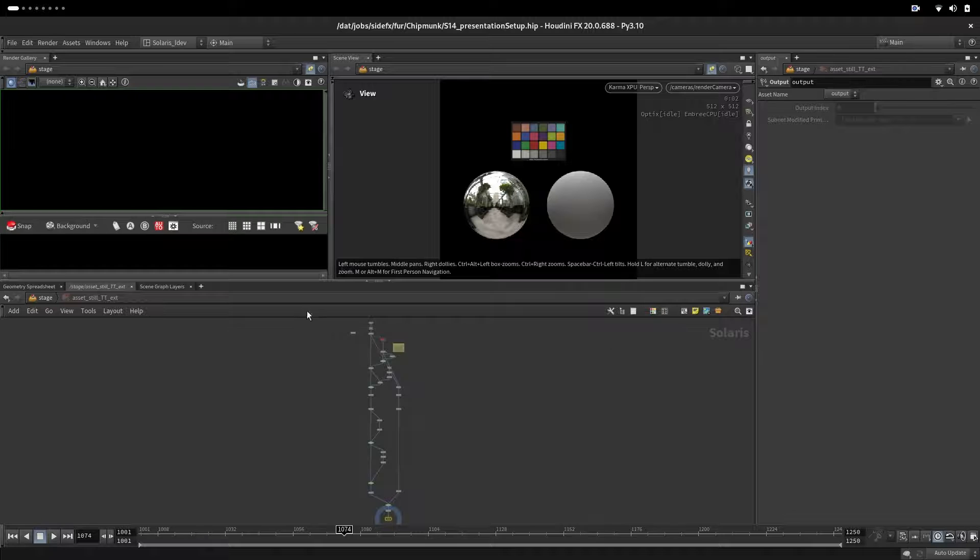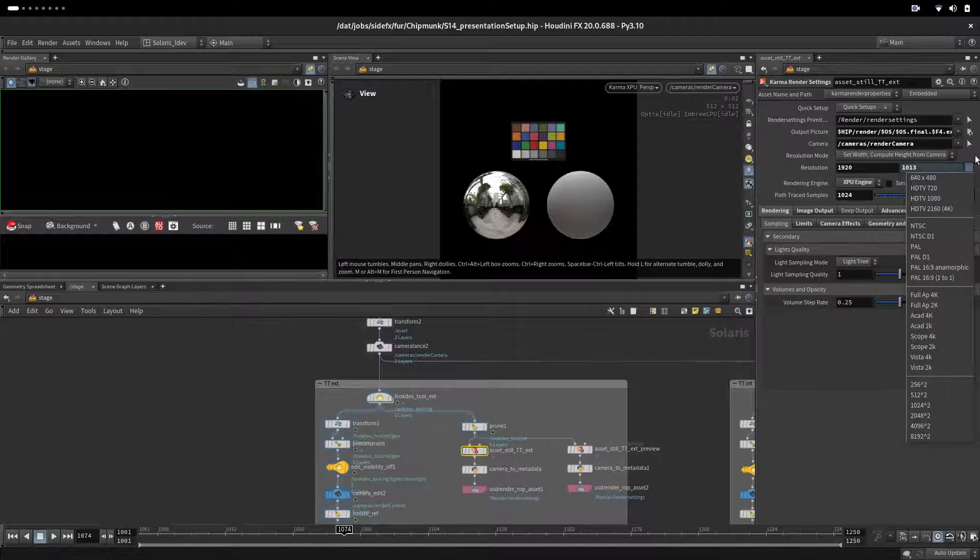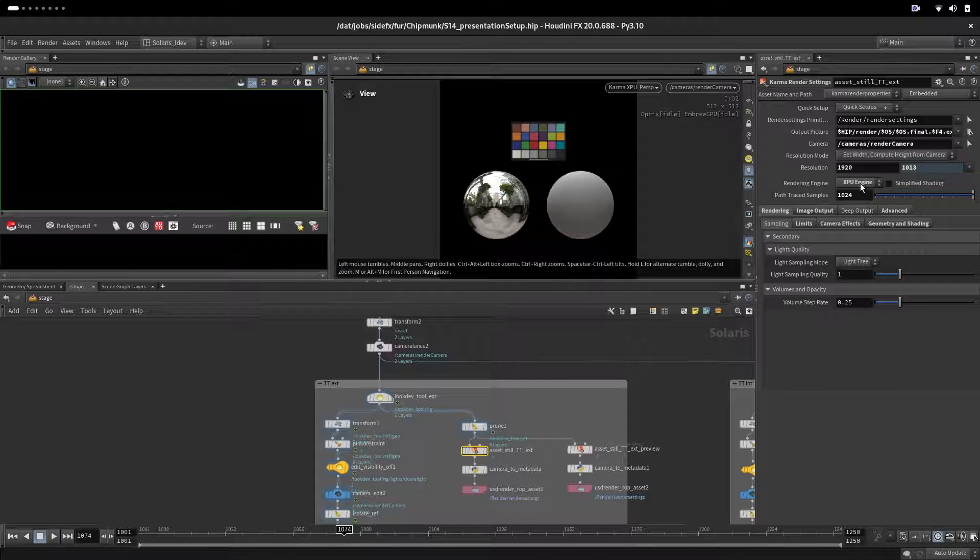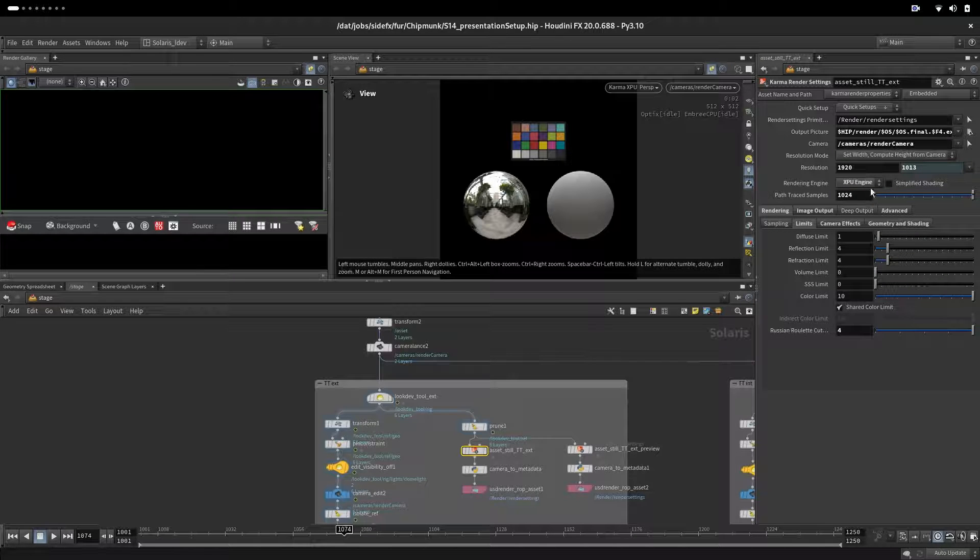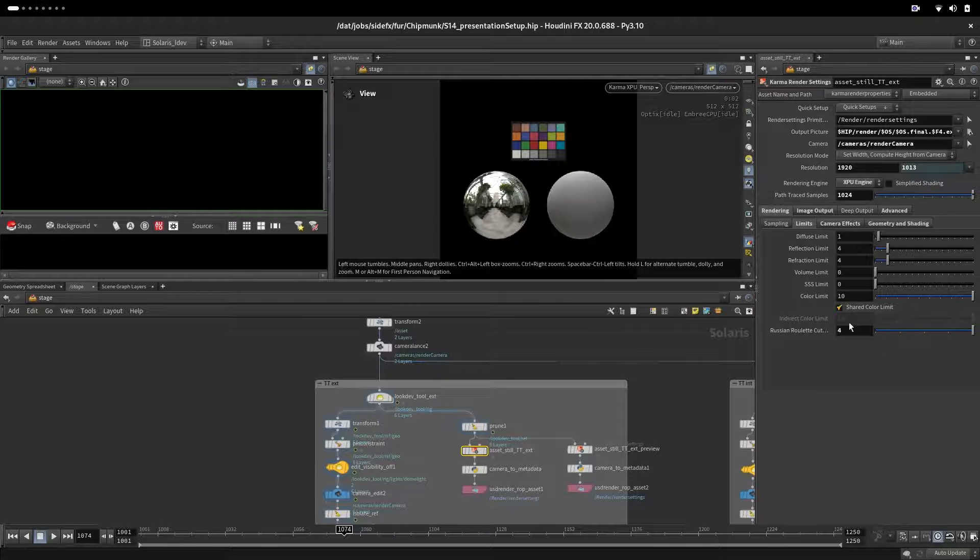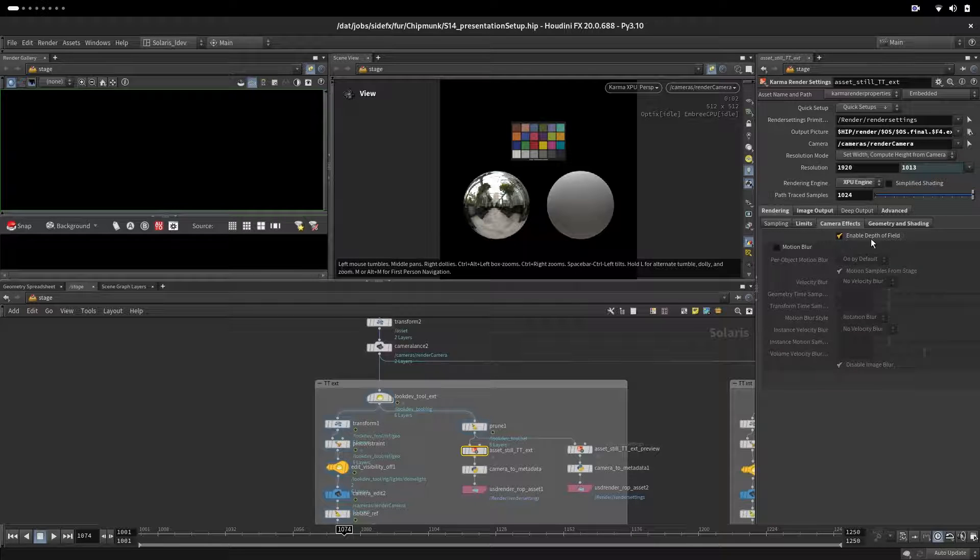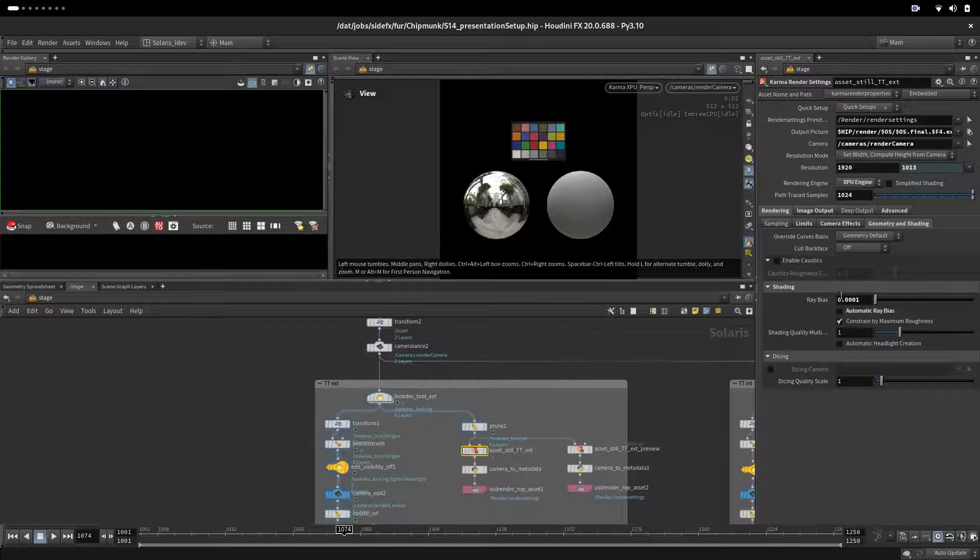We are setting up XPU render maximum 1024 rays limits, Russian roulette here is only changed to four (default is three), enabling depth of field, setting up for geometry 0.001 ray bias.